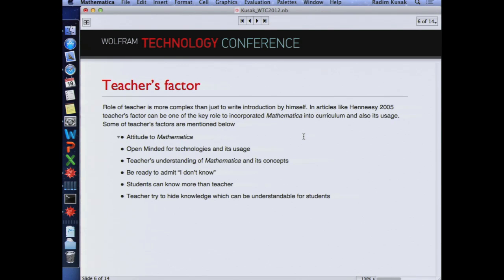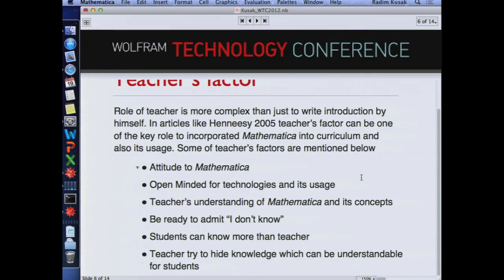A really important factor in education — and I think a really good article about it was written by Hennessy — is the teacher's factor. The mainstream issue is the attitude to Mathematica. It's about whether you arrive and tell students Mathematica should be useful but then say it's too difficult to learn. If you arrive with that attitude, students will be really demotivated. It's better to think: we have some advanced stuff, we can do really advanced physics. Even if you don't understand DSolve or differential equations, you can solve some tasks which are useful. Also important is being open-minded about technology usage. If you don't permit it just because you are scared that your students will cheat, there is something wrong.